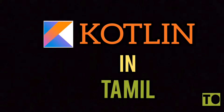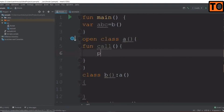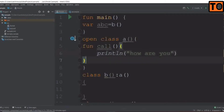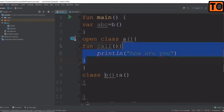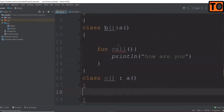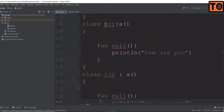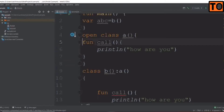First, we will show the inheritance program. We will create a function. The inheritance is class A constructor. In class B, it is a call statement. In class C, it is a call statement. We will create a function in class B.